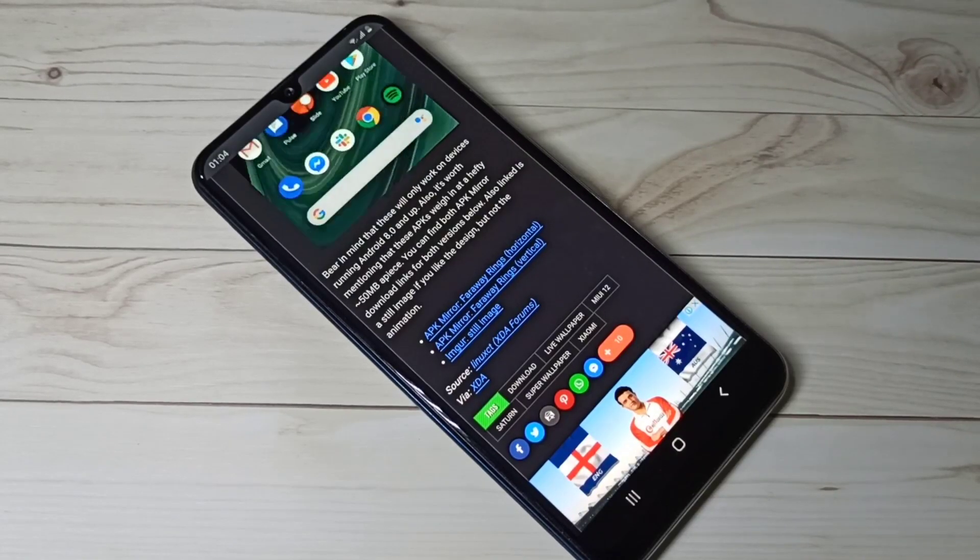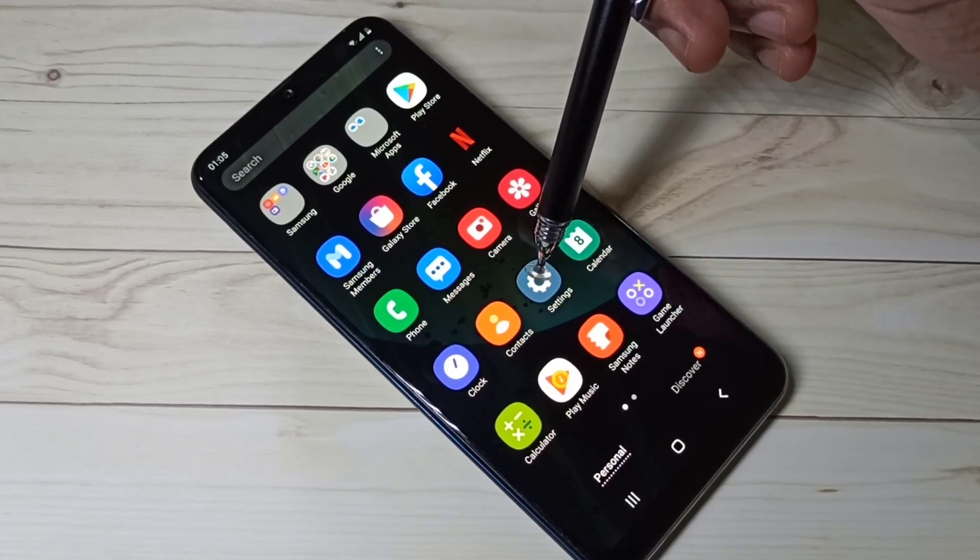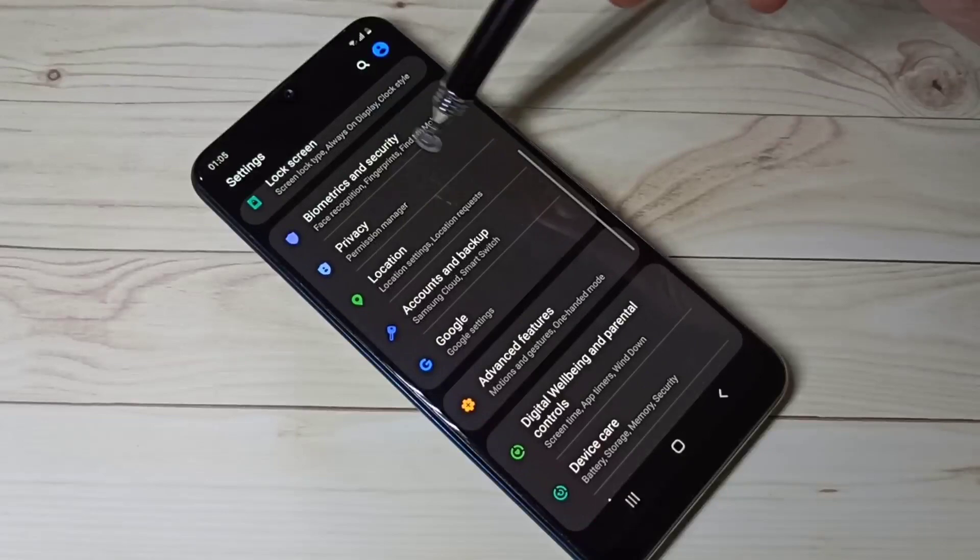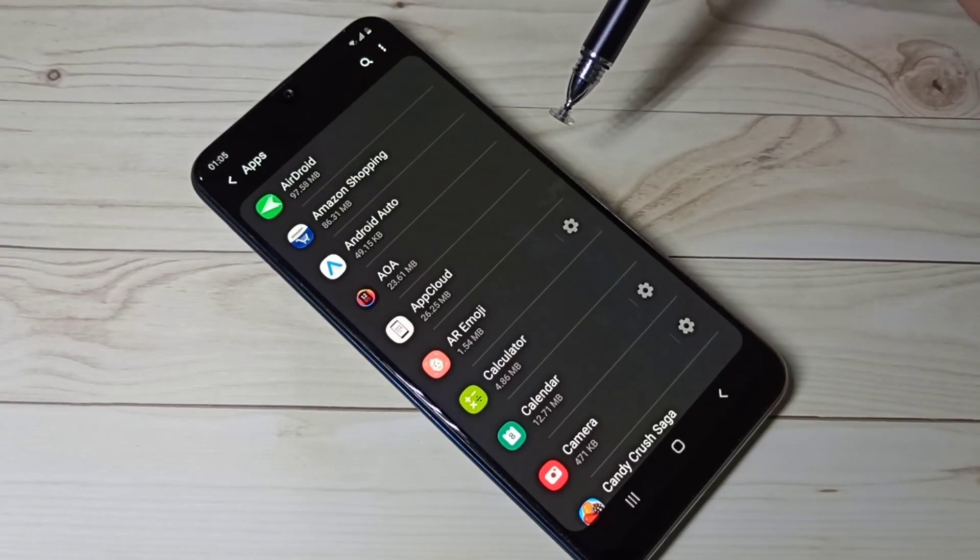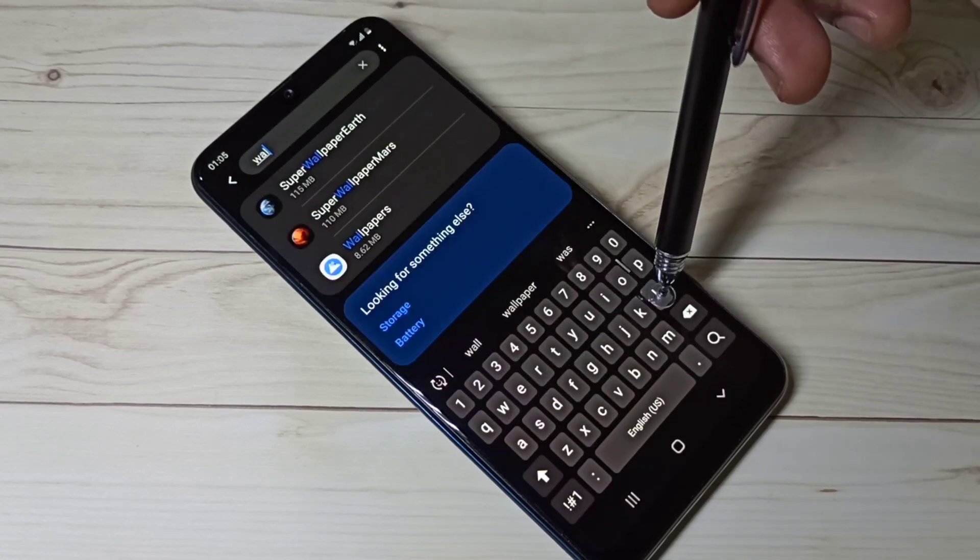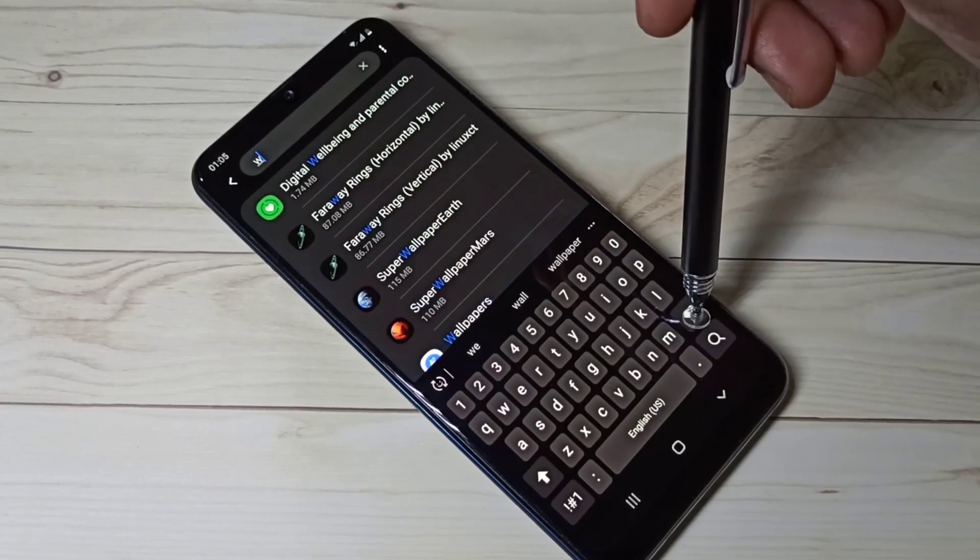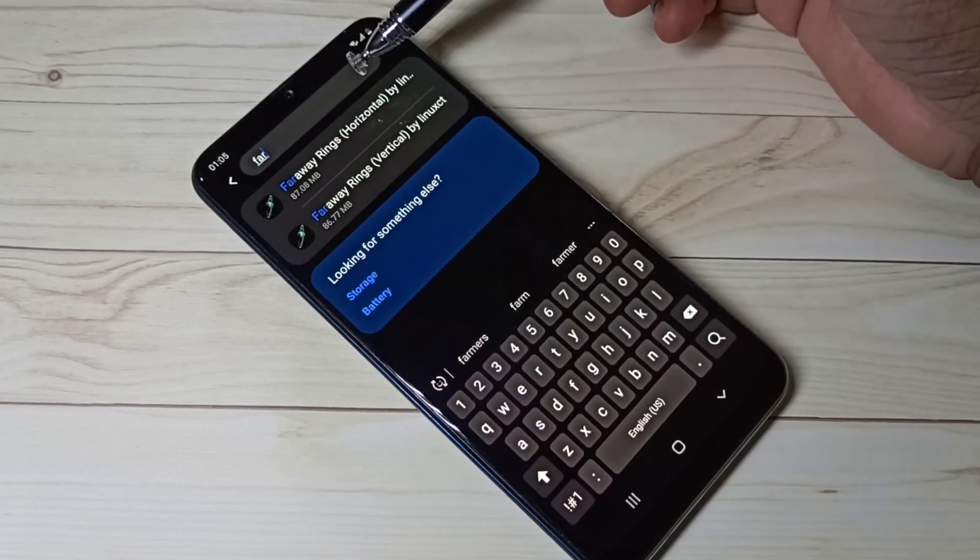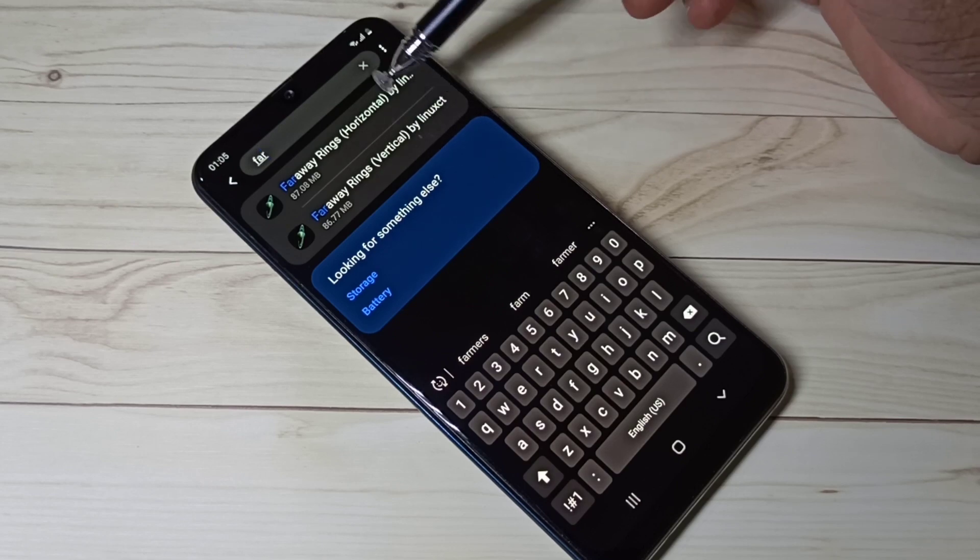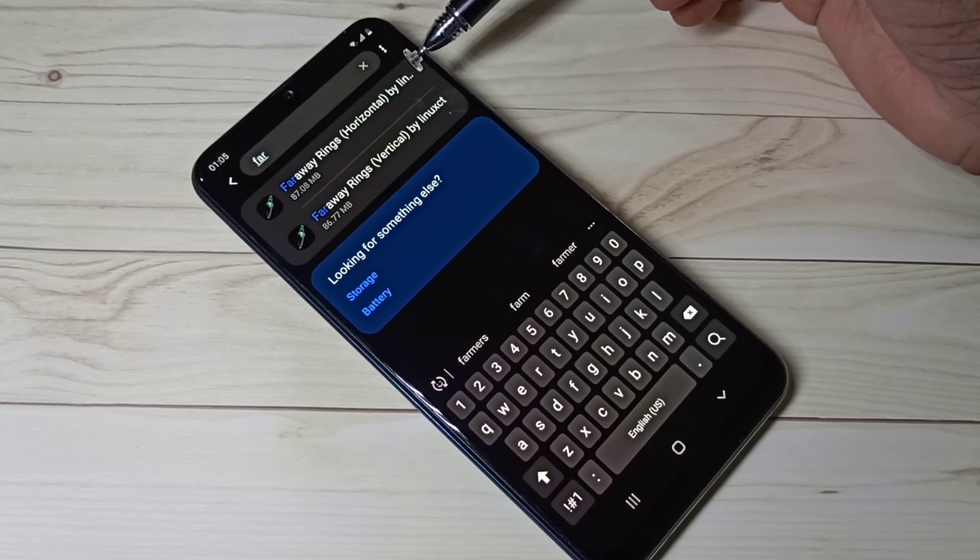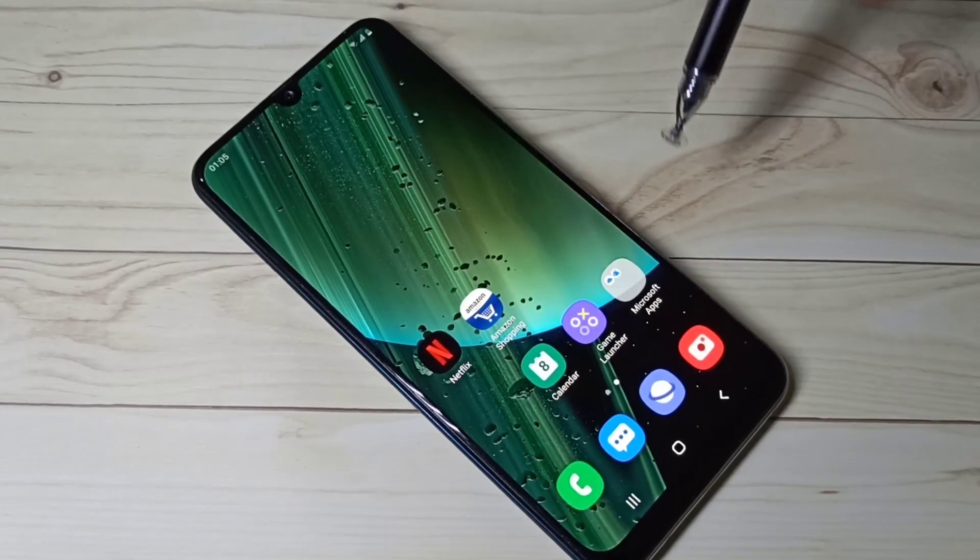Let me go to settings, then apps, and search for wallpapers. You can see super wallpapers earth and super wallpapers Mars. Then let me search for faraway. You can see faraway rings horizontal and faraway rings vertical. So I installed four wallpapers.